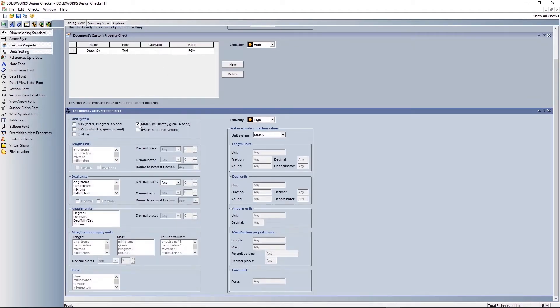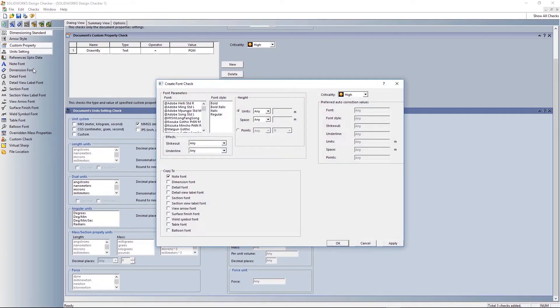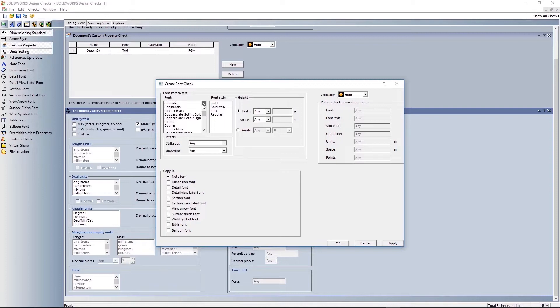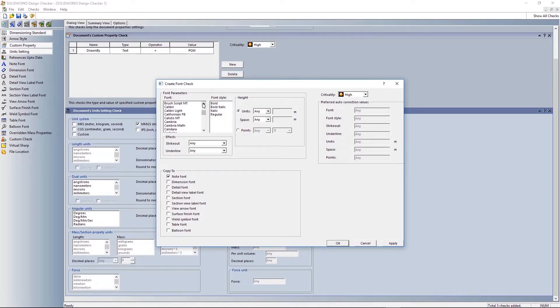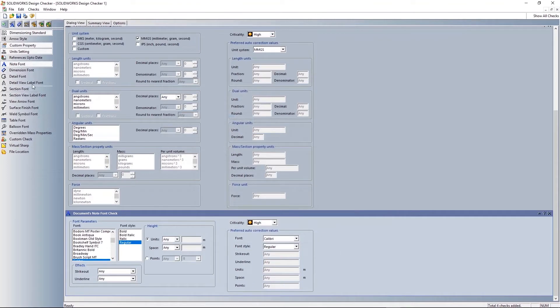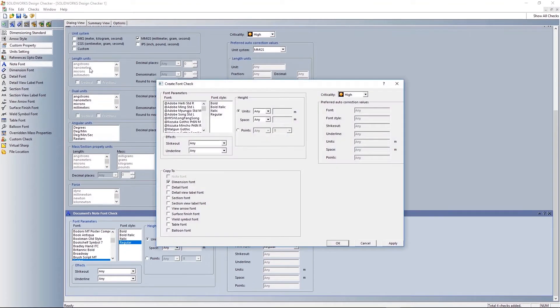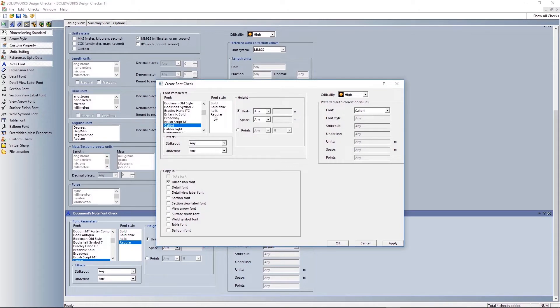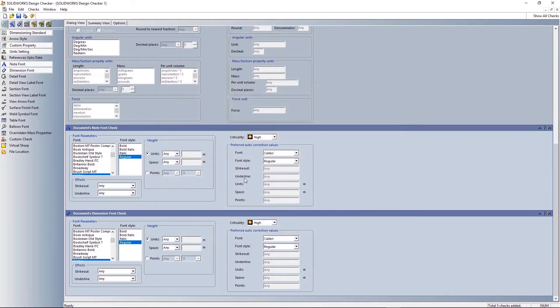I'm setting the document units. Just make sure it's being done in millimeters, grams, seconds rather than inches. And I'm also going to make sure the correct fonts are used. By setting things like this you can, and using Design Checker as well, you can ensure some consistency between your drawings. So I'm setting the fonts for both notes and dimensions. If I was being really picky I could set the sizes as well, but I'm just setting the overall font for now.